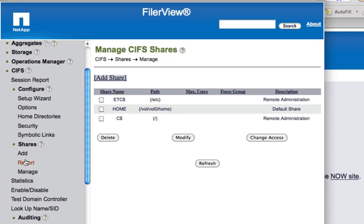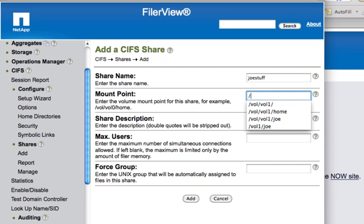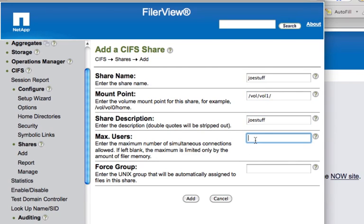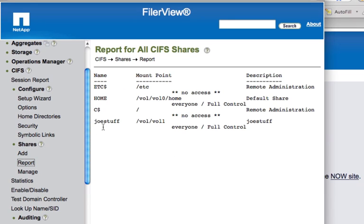The next thing you want to do is add a share. By clicking on Shares and Add, you can create a share name — I'll call it JoeStuff — and a mount point. Remember, you created a volume earlier; you need to point to that volume. It was volume one that I created. Add a share description — I'll call it JoeStuff again. You can define a maximum number of users and force a Unix group if you want. I click Add, and JoeStuff share was created. In Reports, I can see that JoeStuff is created as a share against volume one, and everybody has access to it.